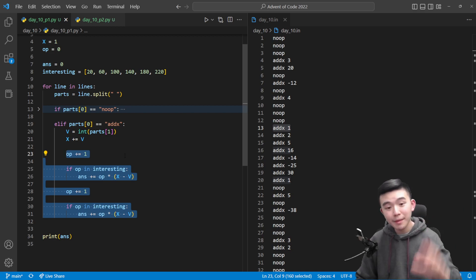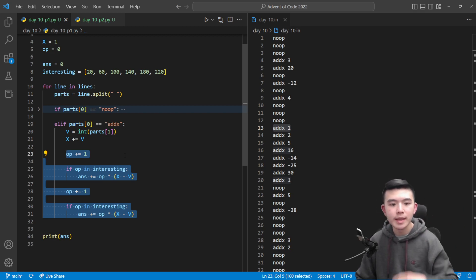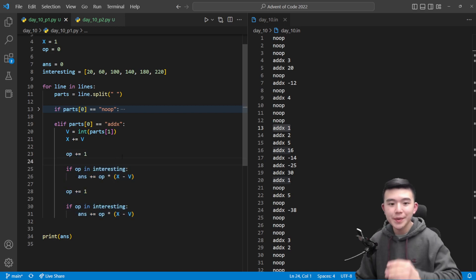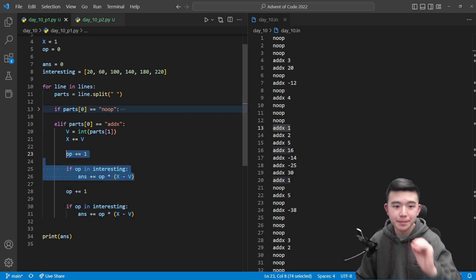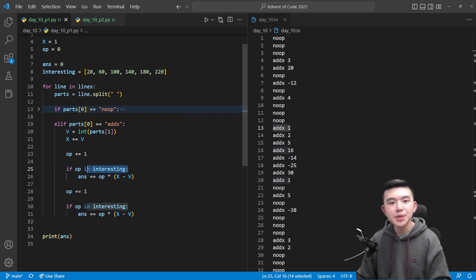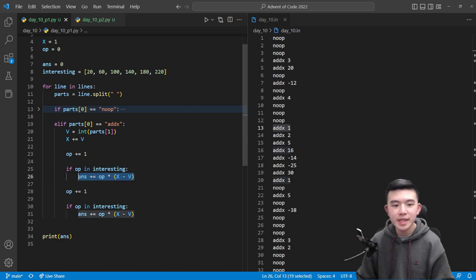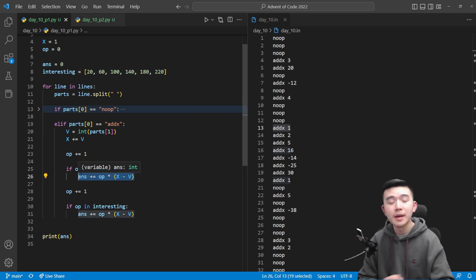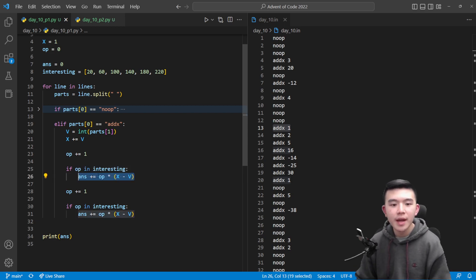So remember again addx is going to increment the cycle count by two. So first we increment the cycle time by one. If we have arrived at an interesting cycle time then we need to update the answer by the signal strength.